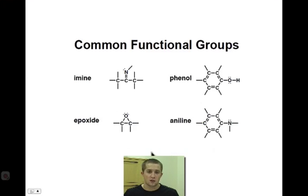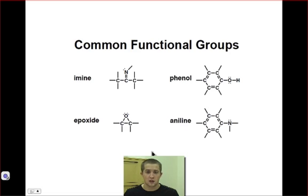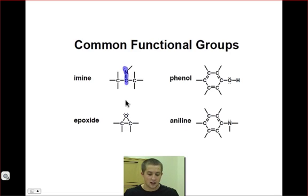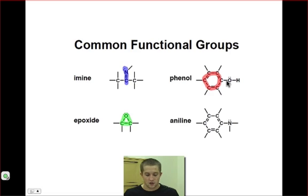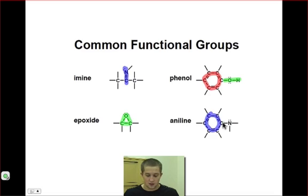To finish up, we'll take a look at a few of the more unique functional groups, each of which is still very common in fields such as biochemistry or even in nature. An imine is very similar to a carbonyl carbon, except that a nitrogen atom replaces the oxygen atom. An epoxide involves a three-membered ring composed of two carbon atoms and one oxygen atom. A phenol is basically an arene that has a hydroxyl group connected to it. And an aniline is basically an arene that also has an amine functional group present within it.